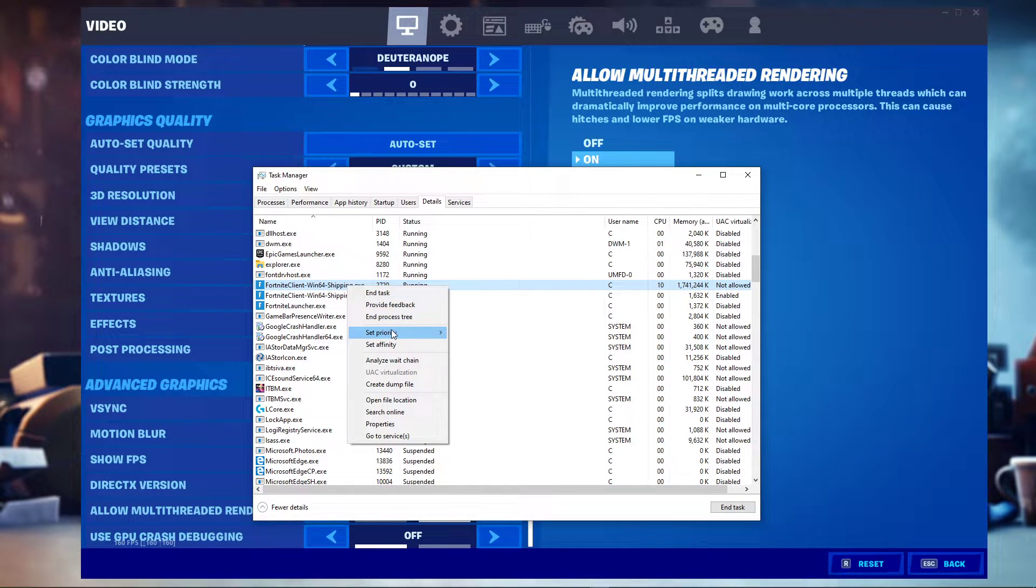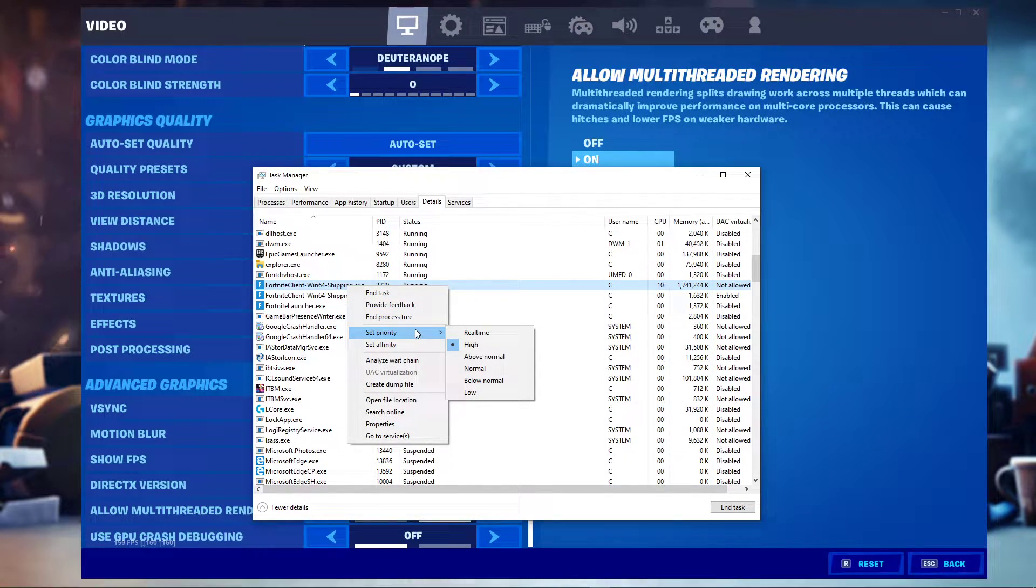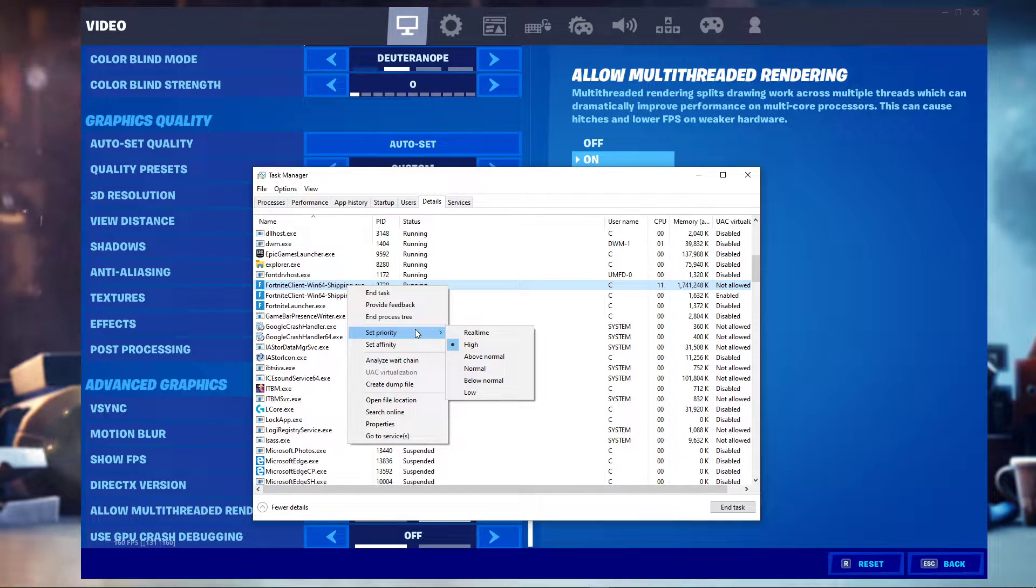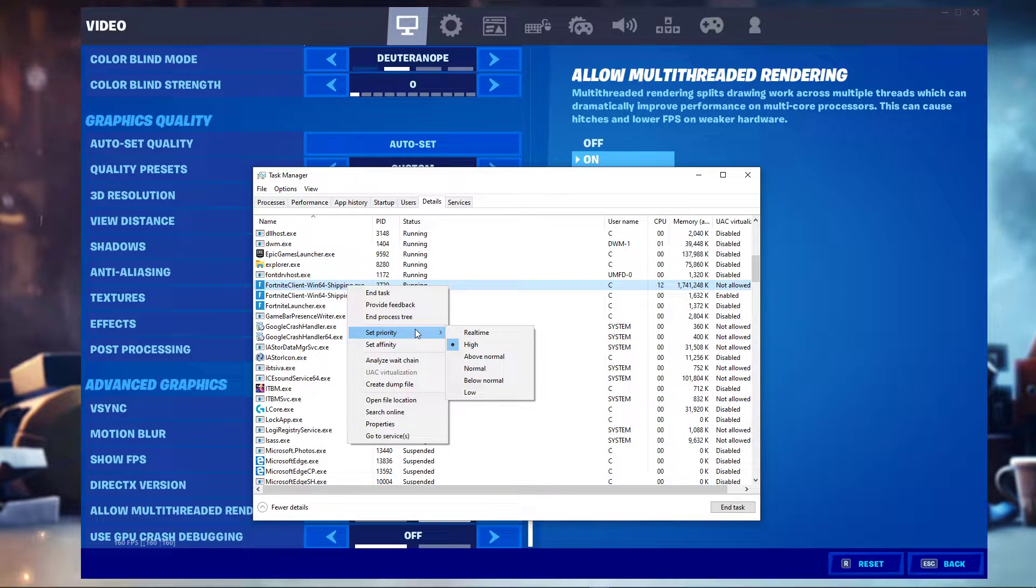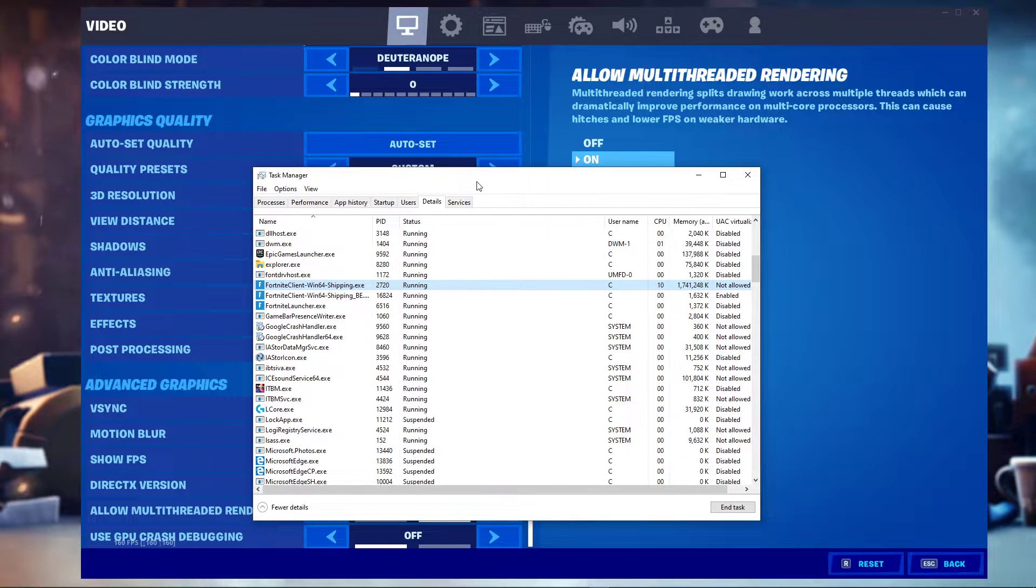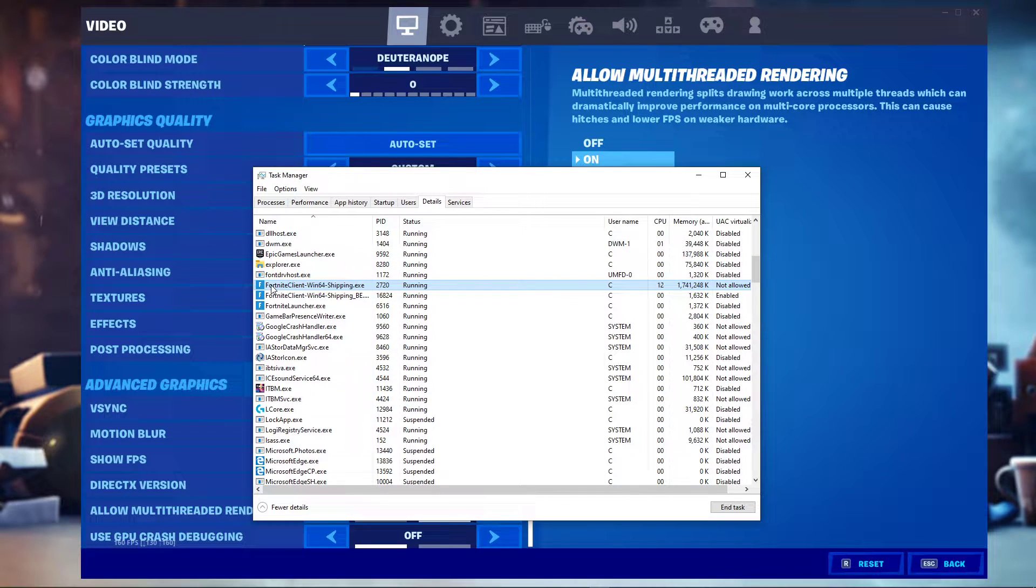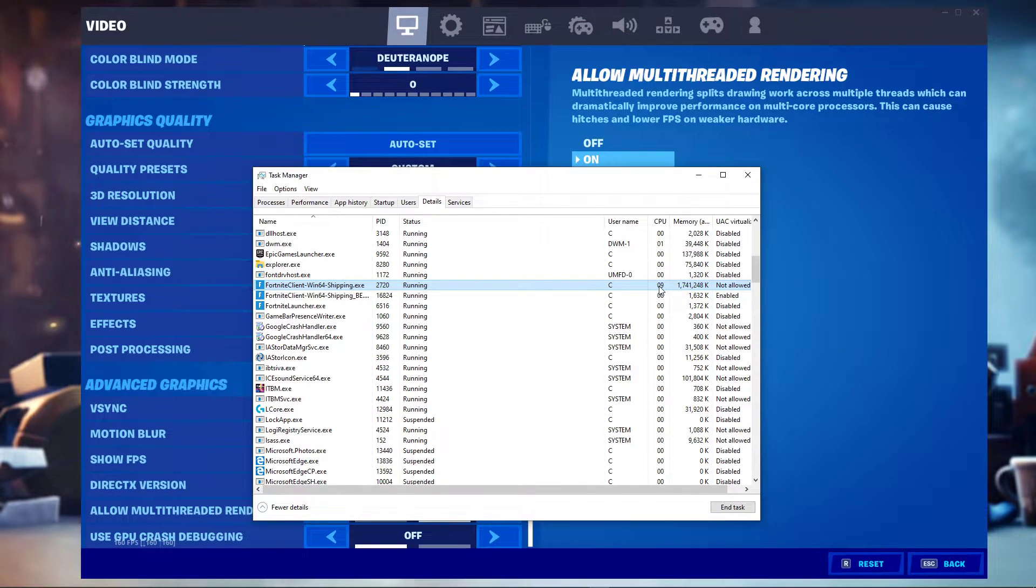This will in turn allocate more resources to playing the game and should in most cases increase your performance, especially if you have other programs running in the background. If your CPU utilization is already at 100% when playing the game, then making this change is not advised, and you should leave the process priority at normal.